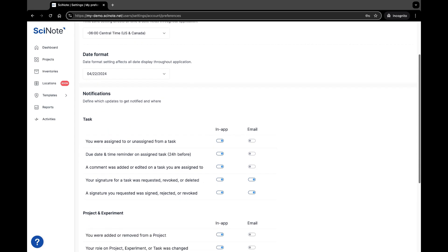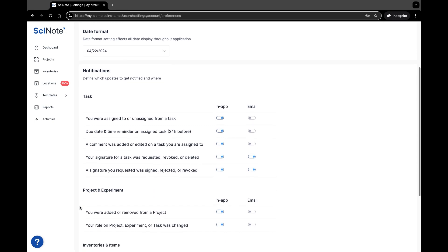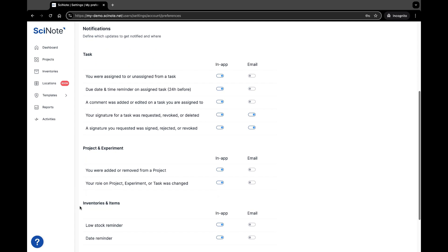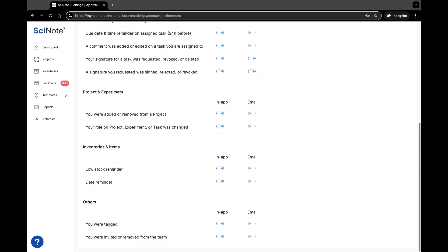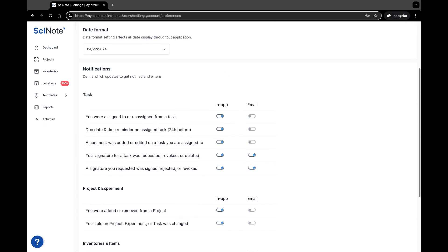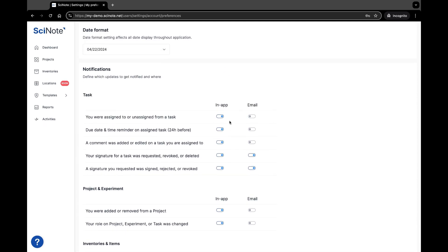For different categories such as task notifications, project and experiment notifications, inventories, and other miscellaneous notifications, there are two types of notifications you can toggle on and off.